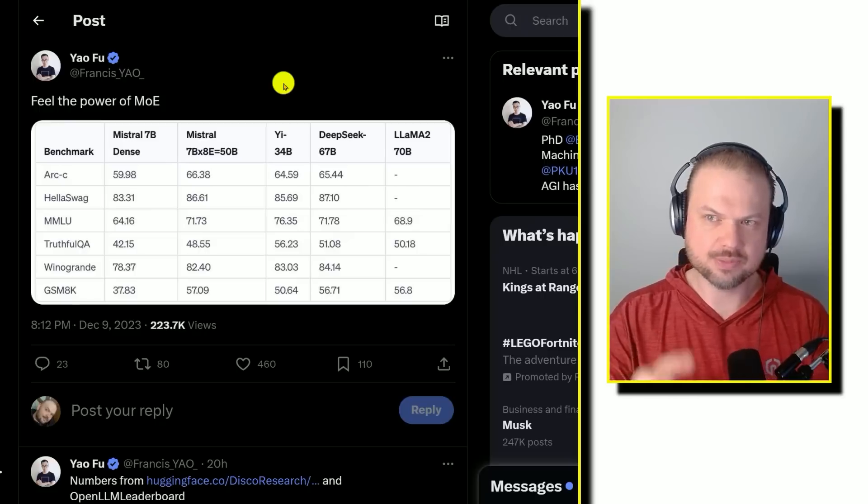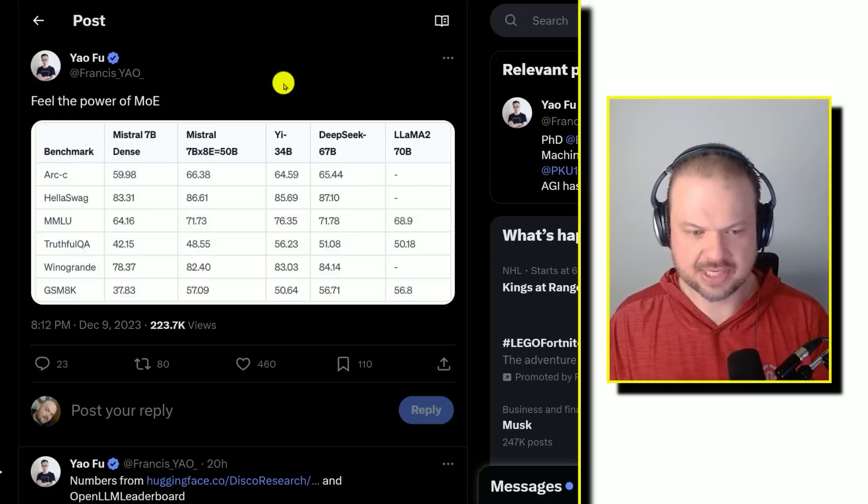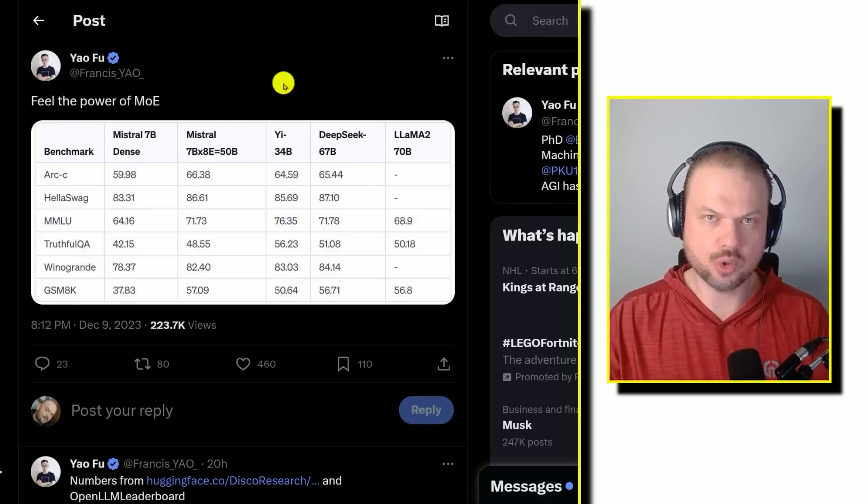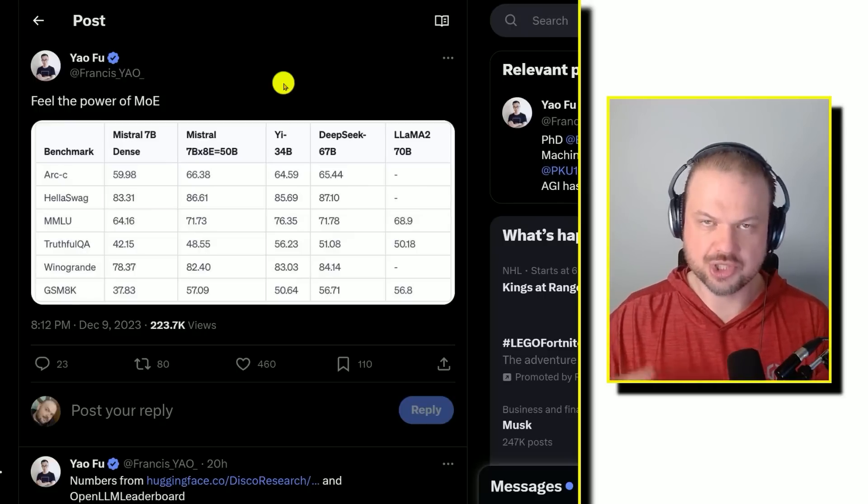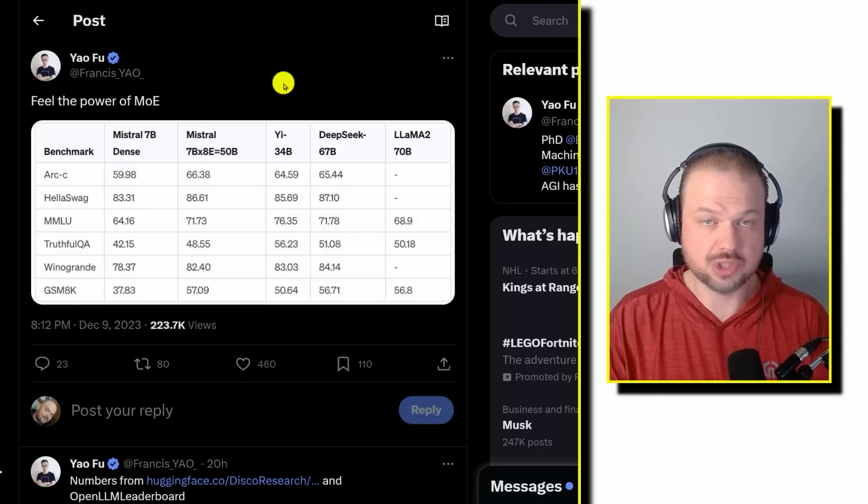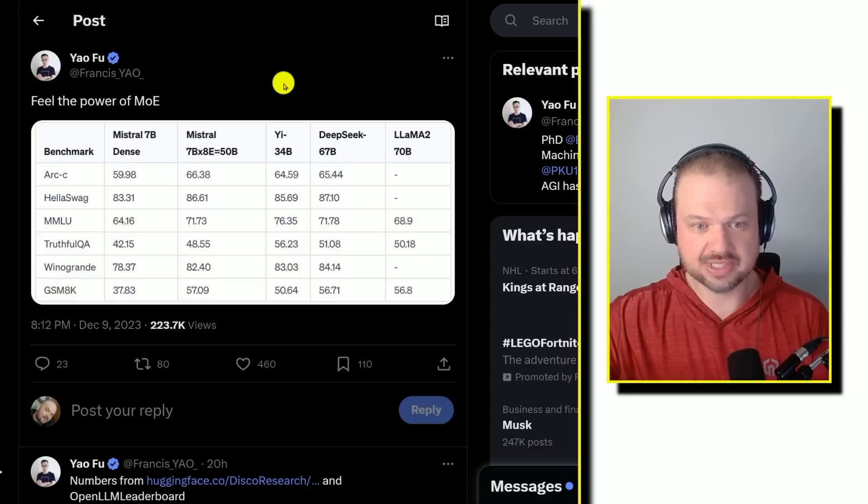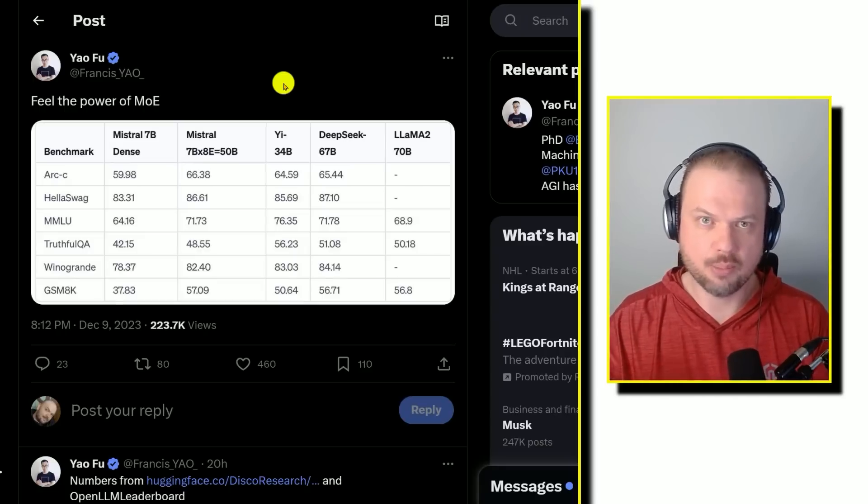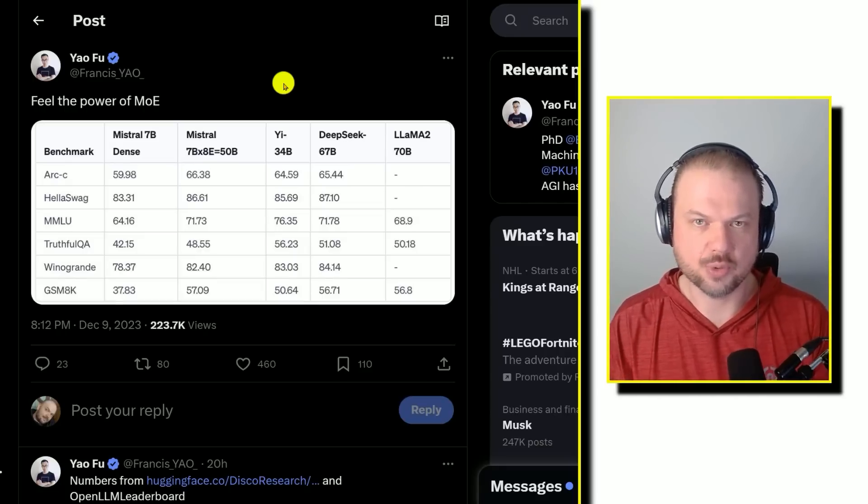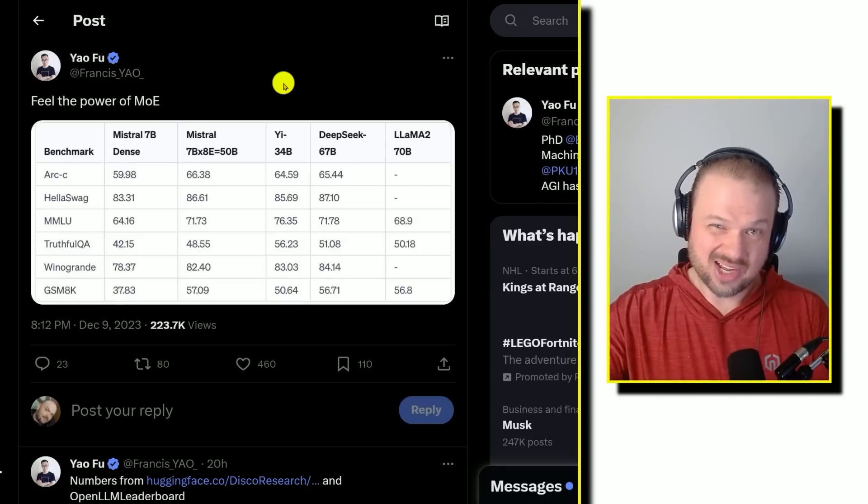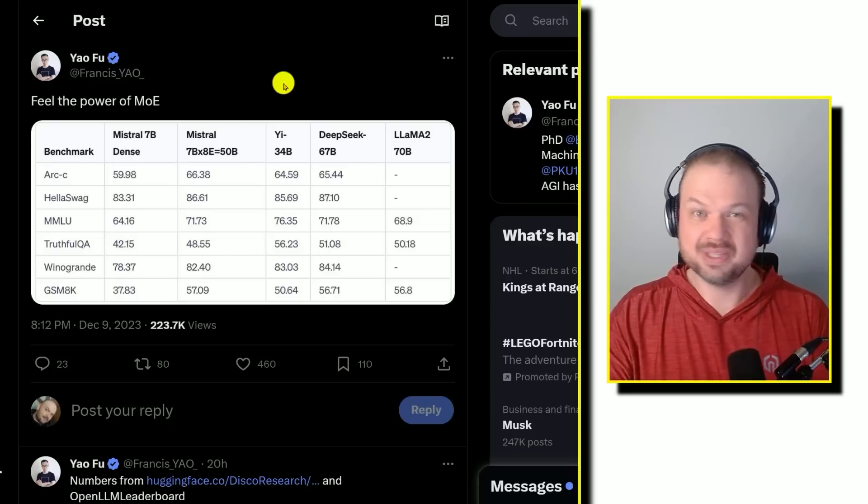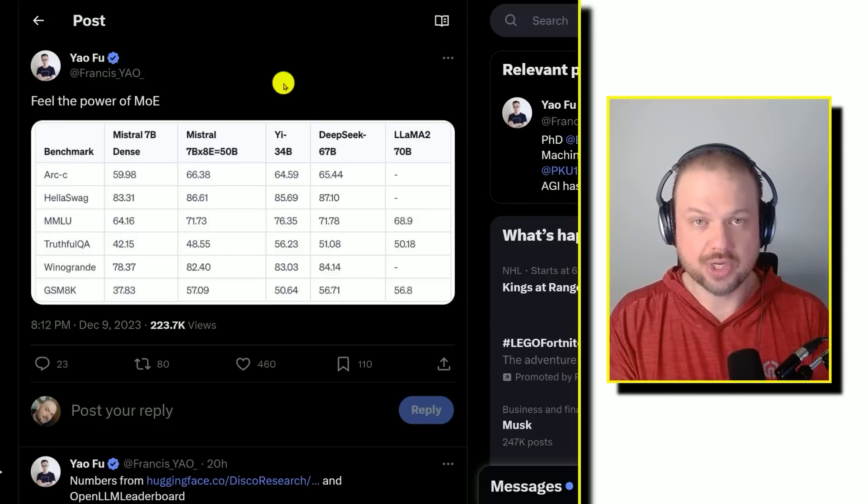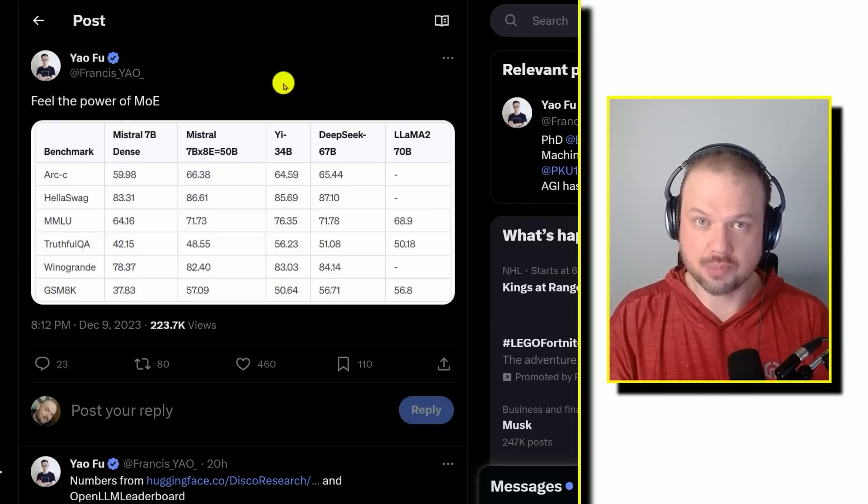The reason this model is important is because it seems like it's no longer OpenAI's world. There isn't just one model, GPT-4, that is the reigning king. There seems to be more and more competitors showing up. Maybe they're not quite there yet, but they're definitely catching up, including open source models.